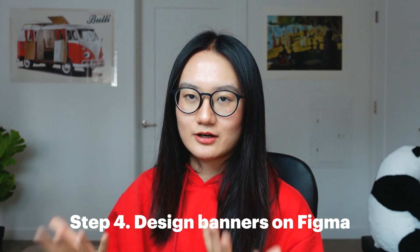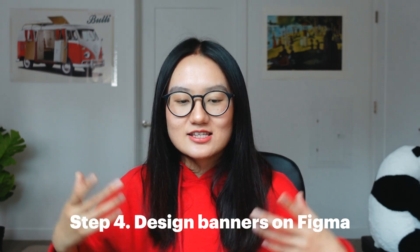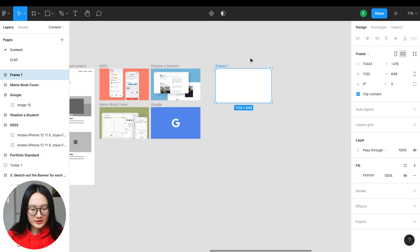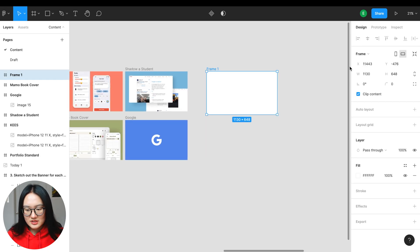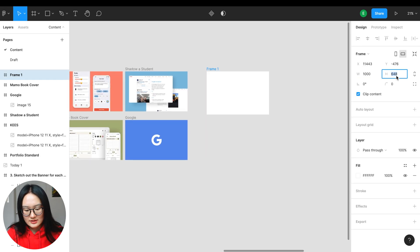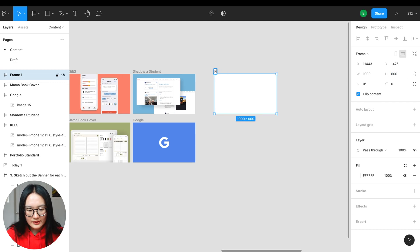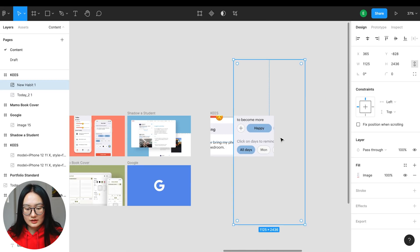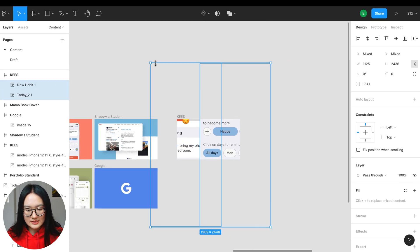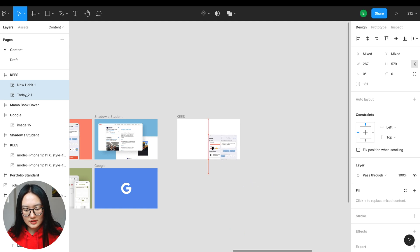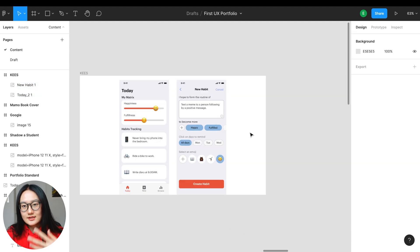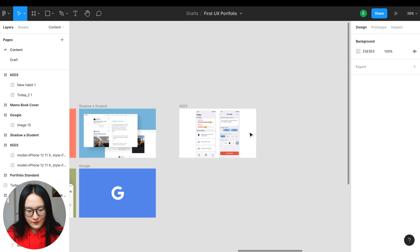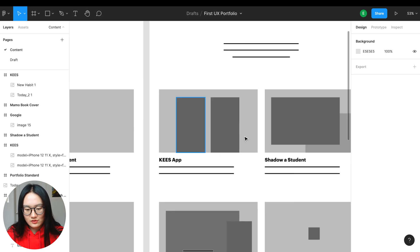Now let's go to Figma and I'll take you through how I designed the banner of my portfolio. Let's start by building a frame — the dimension I'm using is 1000 by 600. I'll give it a name based on the project, then drag the user interface I want to present into this frame. They are super large so let's adjust the size to fit into the screen.